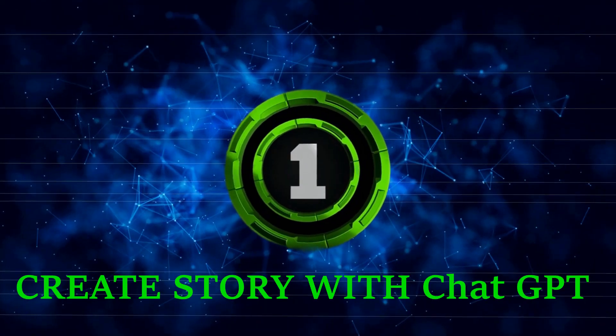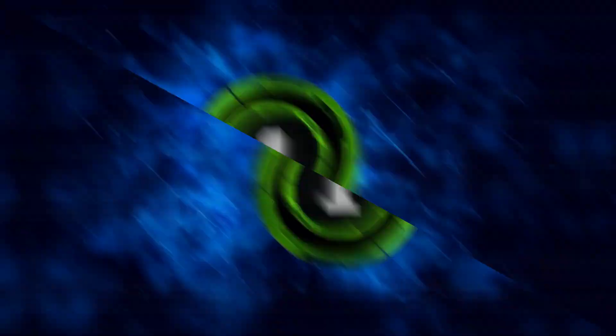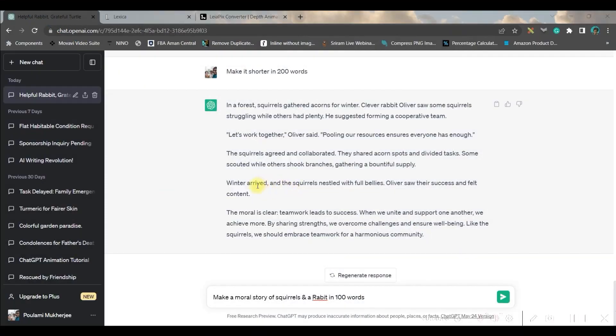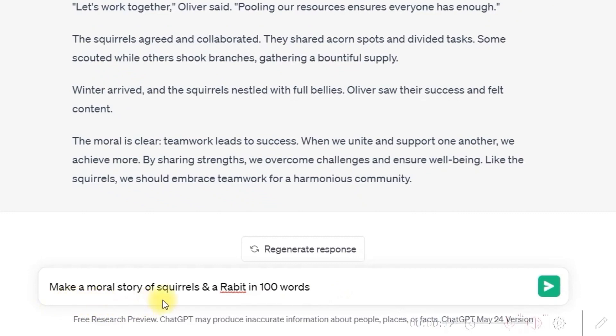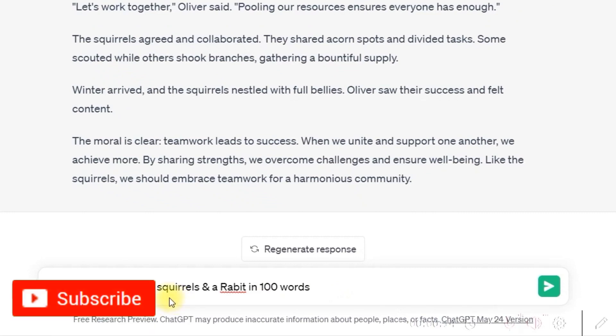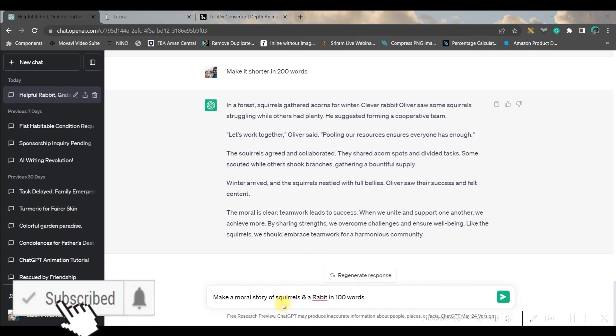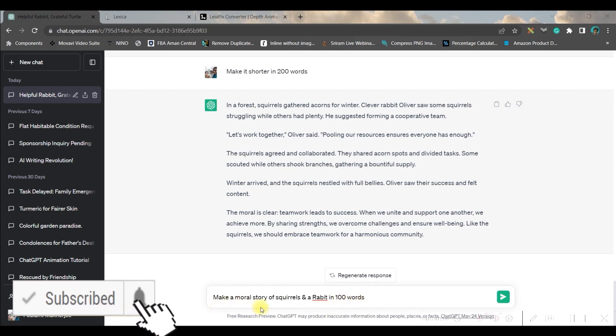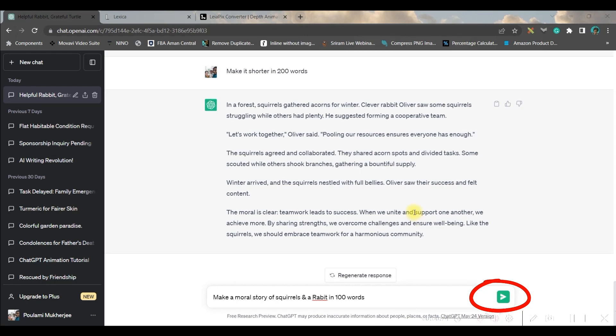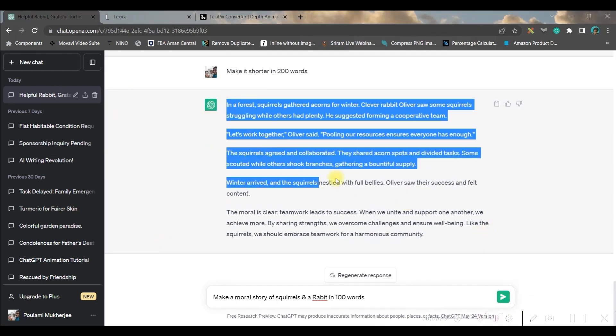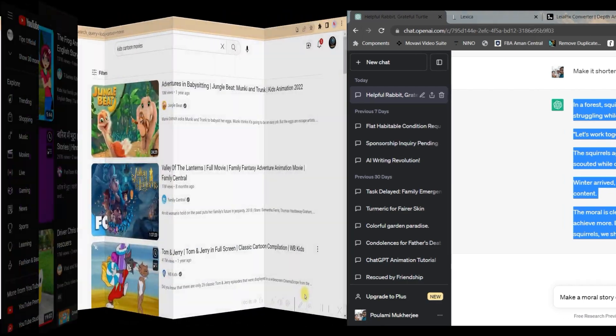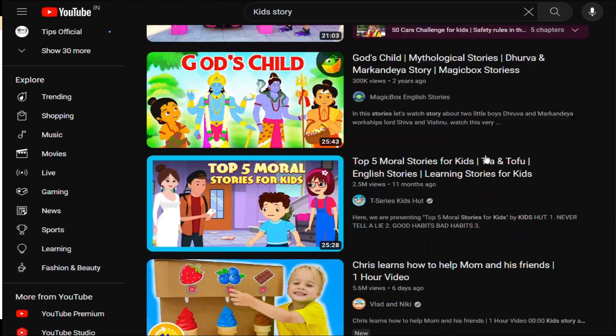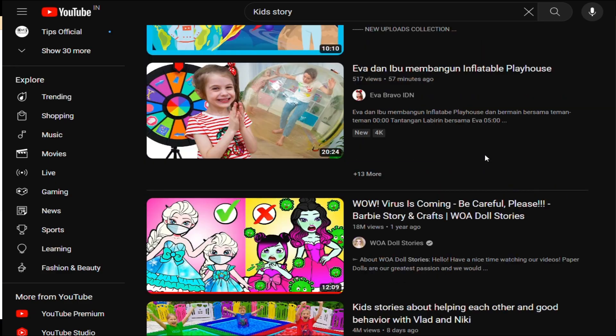Step one: go to chat.openai.com and open your account. There you will have to give this prompt: make a moral story of squirrels and rabbit in 100 words. You can give any word limit, and go to the send message option. Once you do that, it will create a beautiful story within 100 words. Now just copy the entire story.